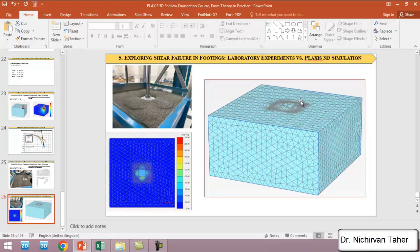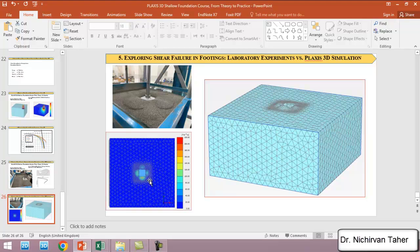As we can see here, similar to experimental results, the general shear failure happened on the soil and the soil patches happened near the footing on the ground surface. This figure also shows the upward settlement near the footing in the upper direction.